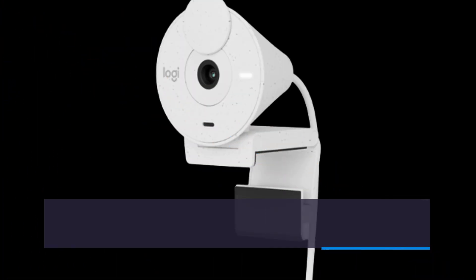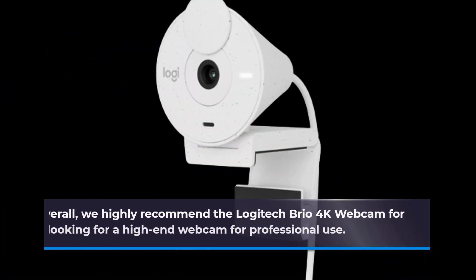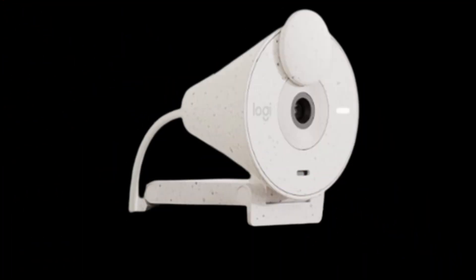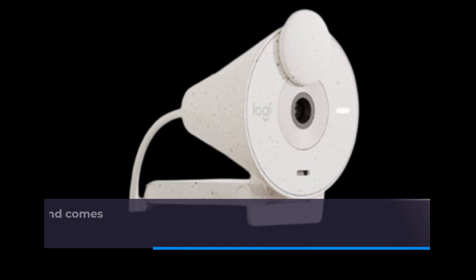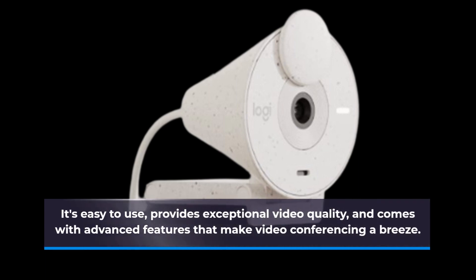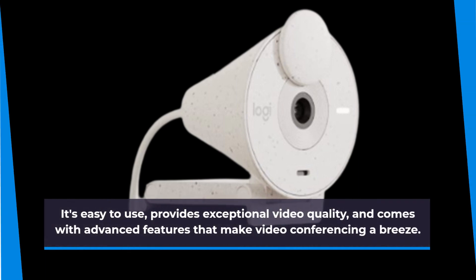Overall, we highly recommend the Logitech Brio 4K webcam for anyone looking for a high-end webcam for professional use. It's easy to use, provides exceptional video quality, and comes with advanced features that make video conferencing a breeze.